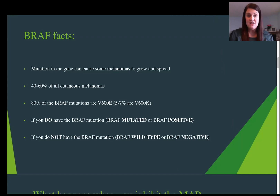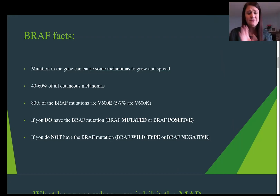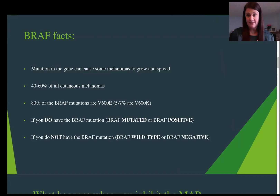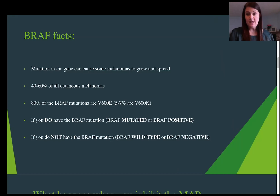80% of these BRAF mutations are actually V600E, which is just an alteration in the protein. 5 to 7% are V600K. The BRAF inhibitors on the market right now work for both V600E and V600K. If you do have the BRAF mutation, your oncologist will often refer to this as BRAF positive or BRAF mutated. If you do not have the mutation, you may hear your physician say that you're BRAF wild type or BRAF negative.